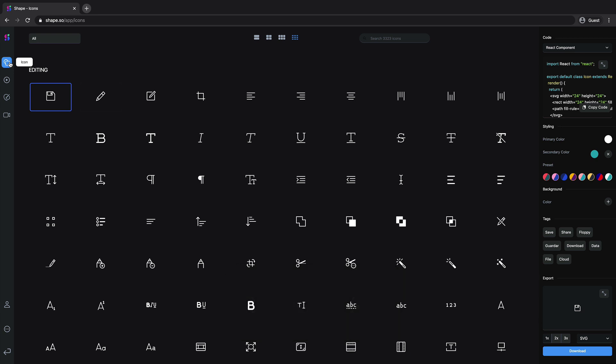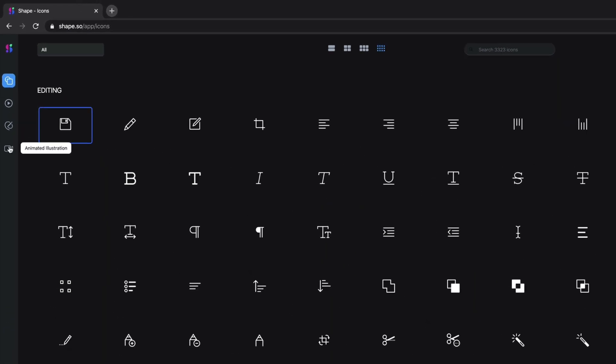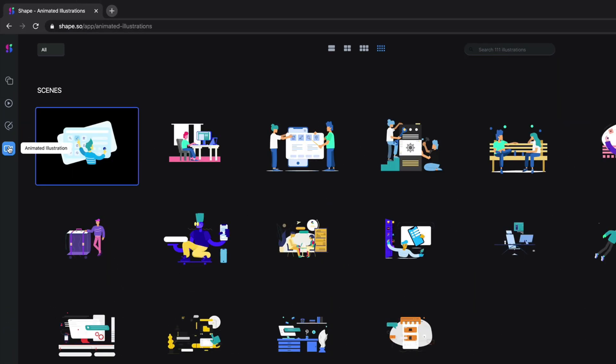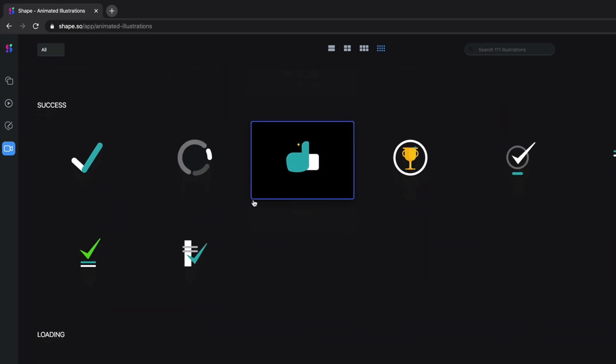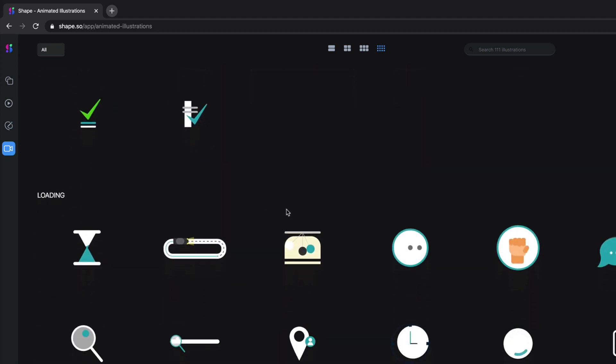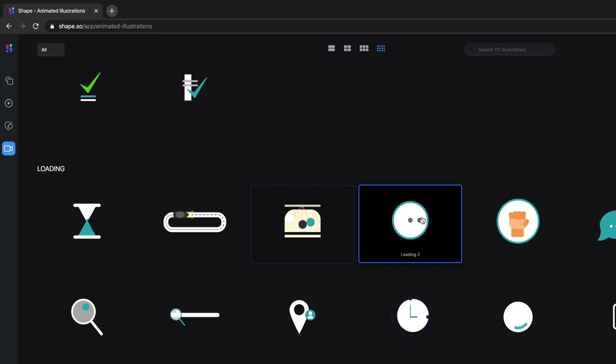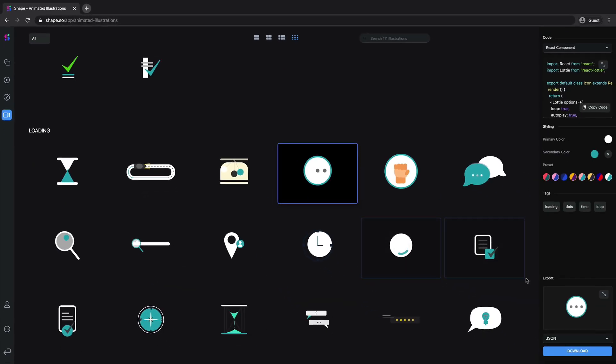Over there we'll find different types of animated icons and illustrations. Let's go to the animated illustration section. What I'm looking for right now is a loading animation. Let's scroll down a little bit, and I think we can use this one.